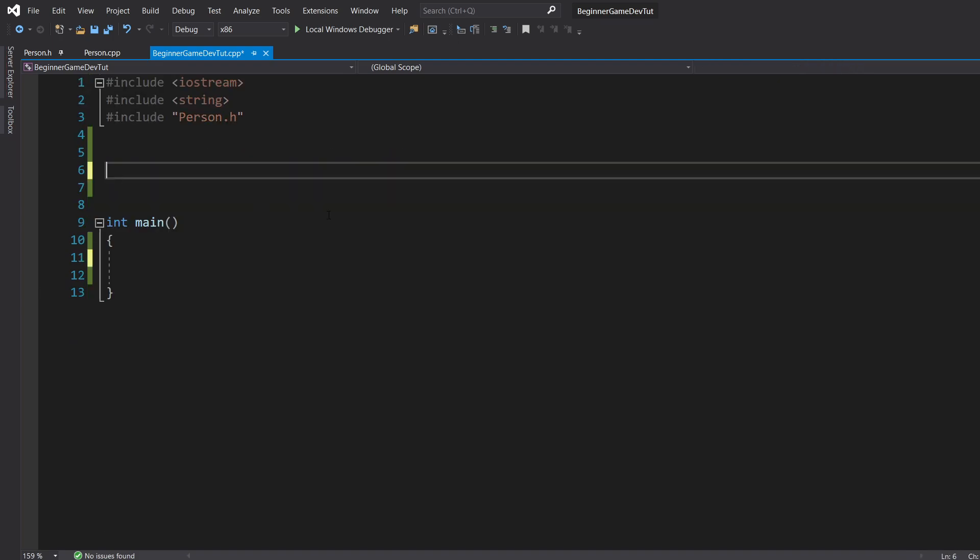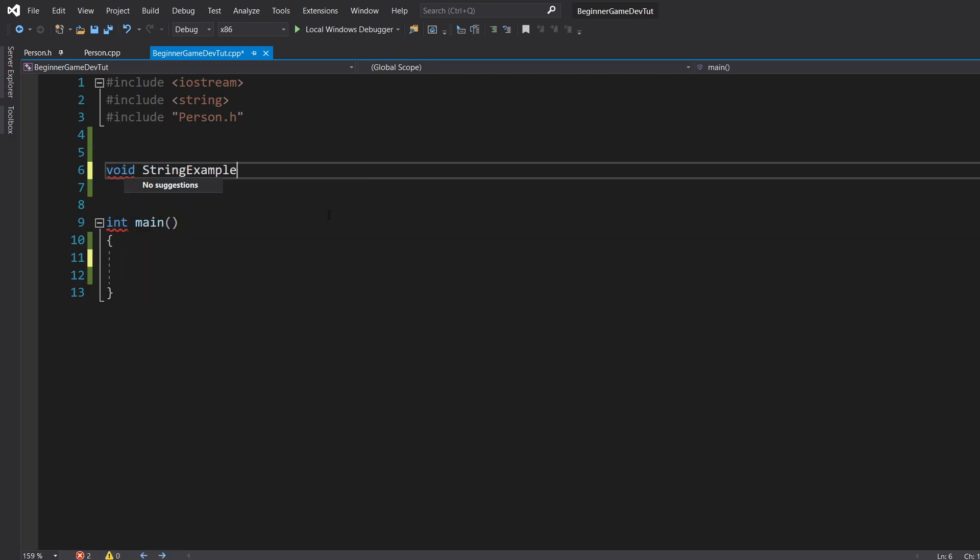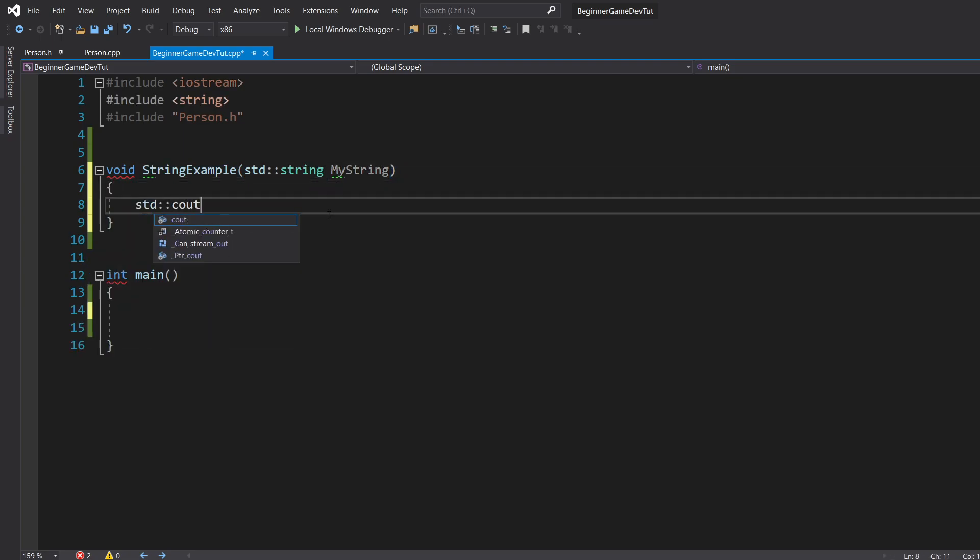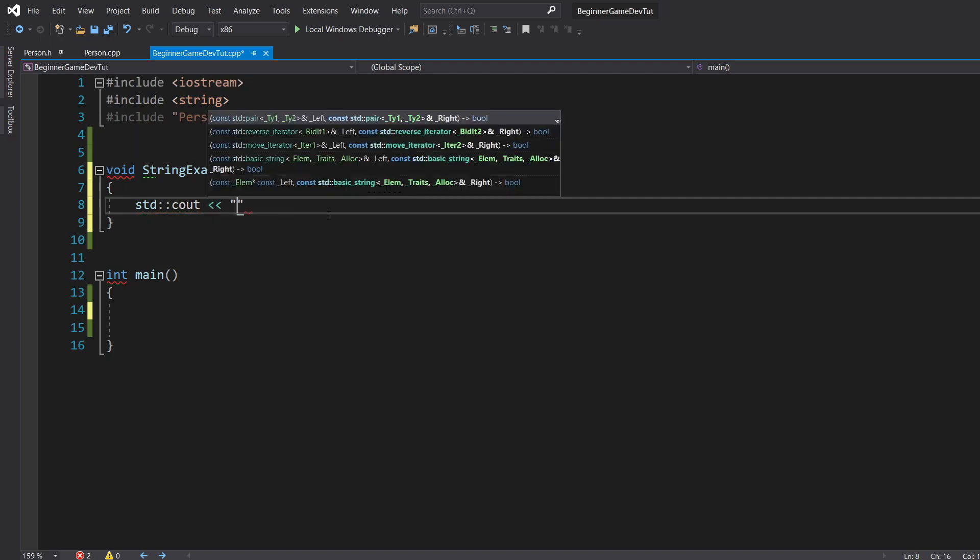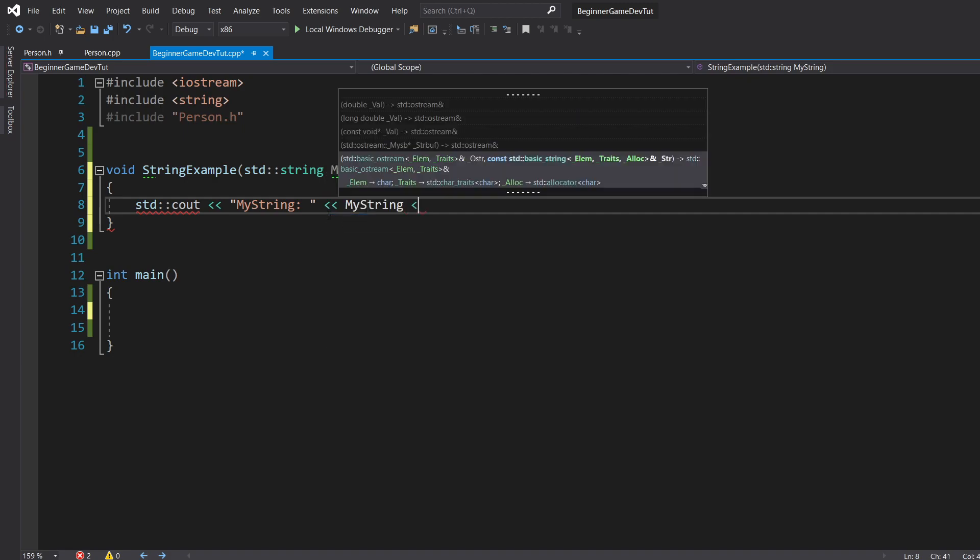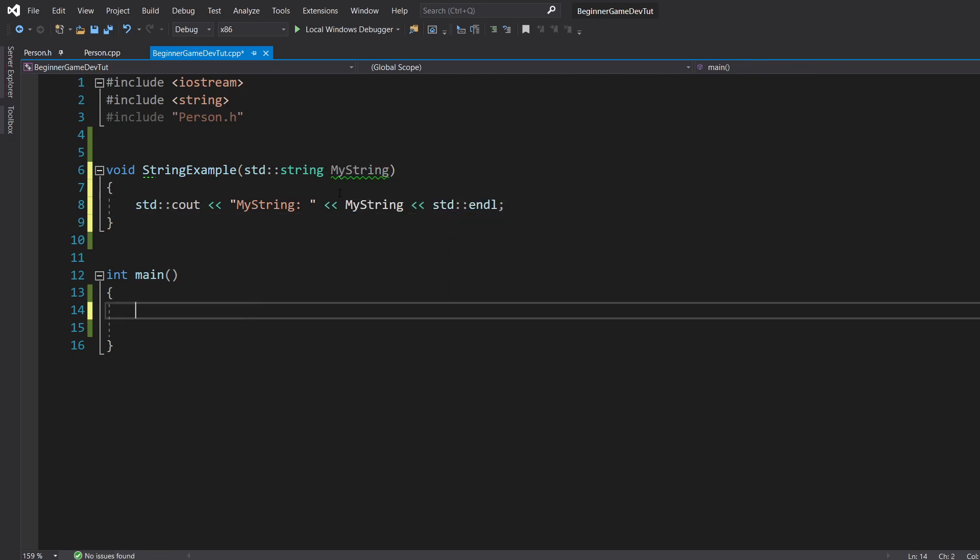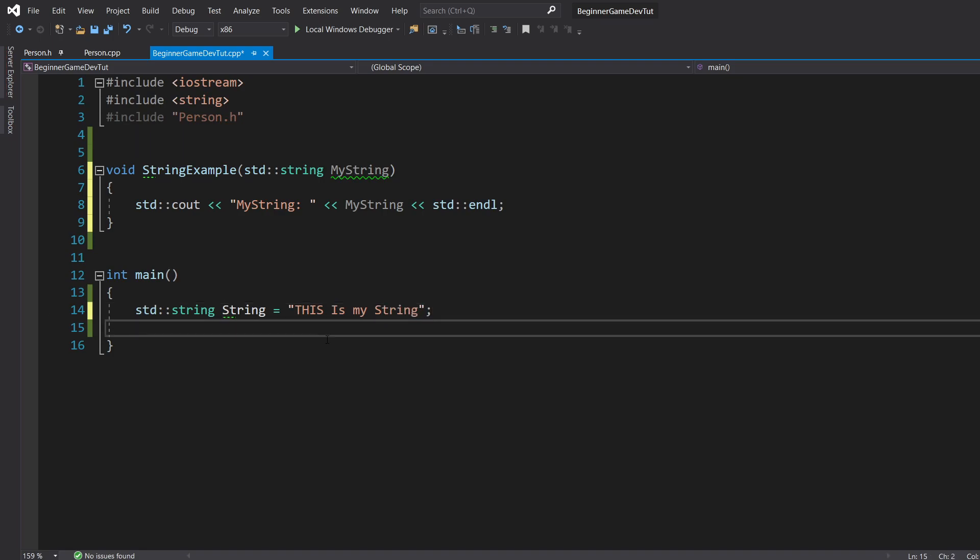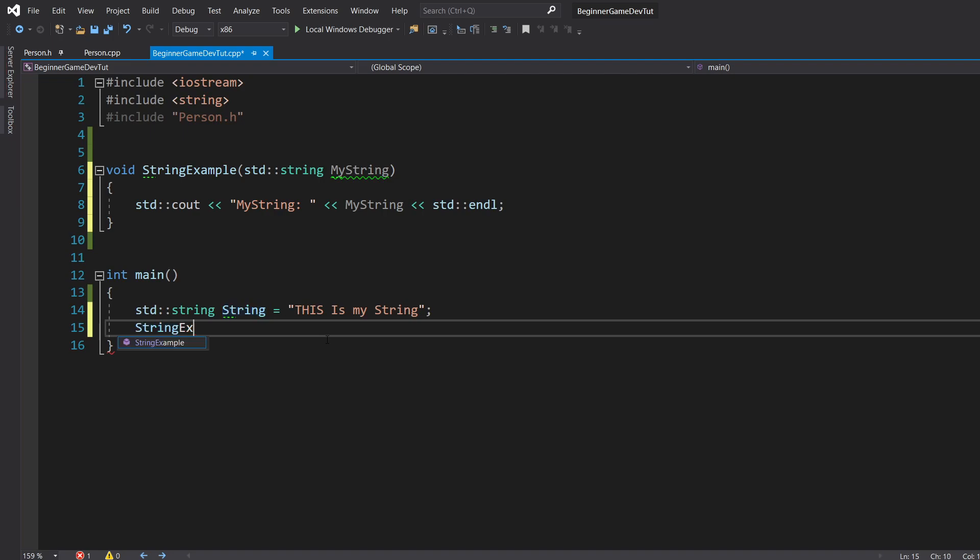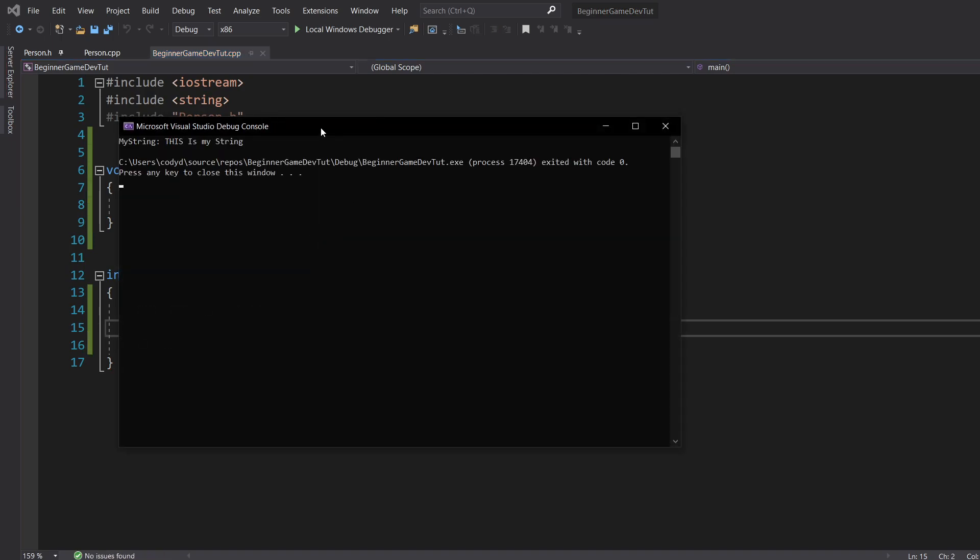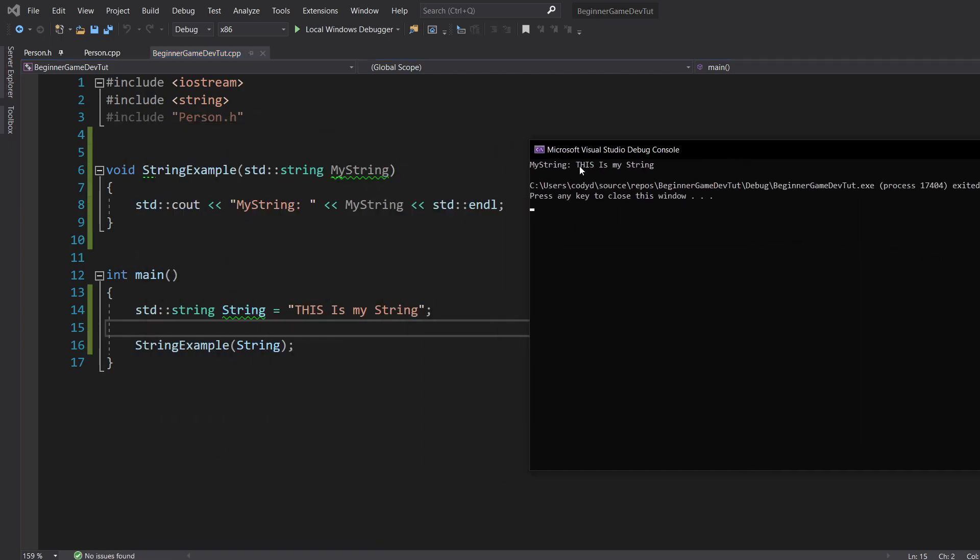Let's say we have a function here. This we're going to want to do with strings most of the time. So void string example. And it's just going to take in std string, my string. std cout, my string. So we're just going to print out the string. So let's go ahead and make it std string, string equals, this is my string. And let's call string example and pass in string. So when we print this out, this is my string.